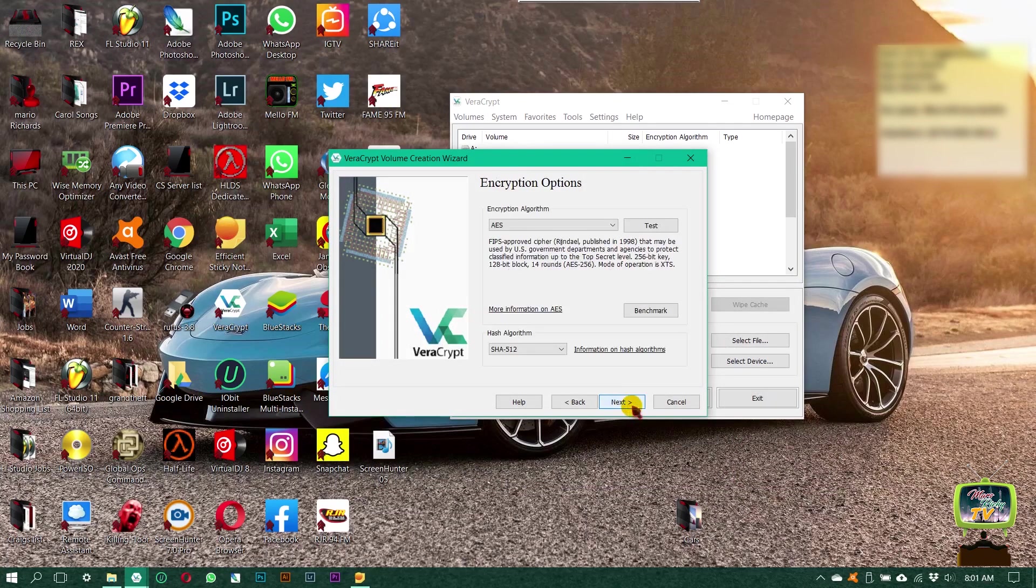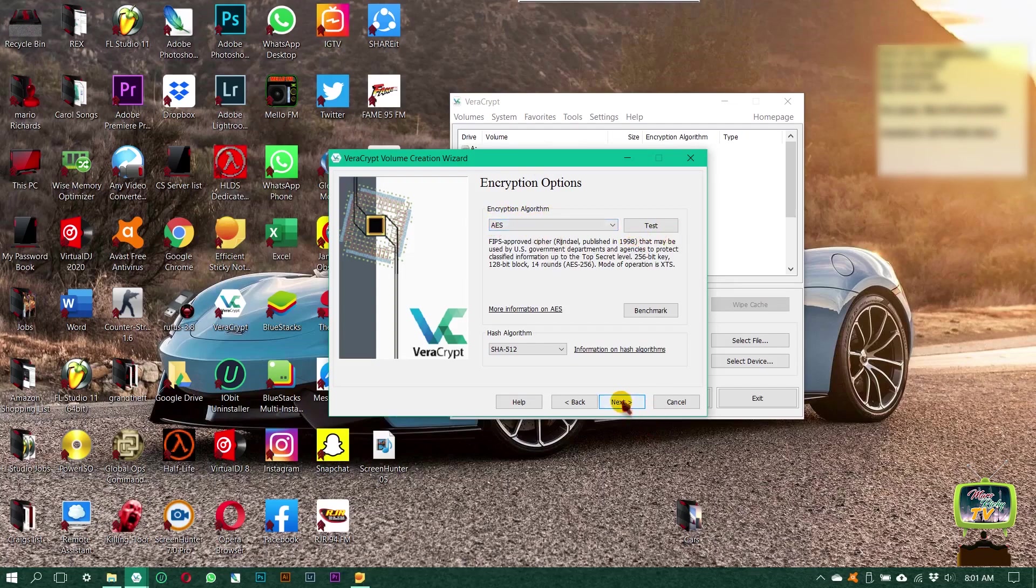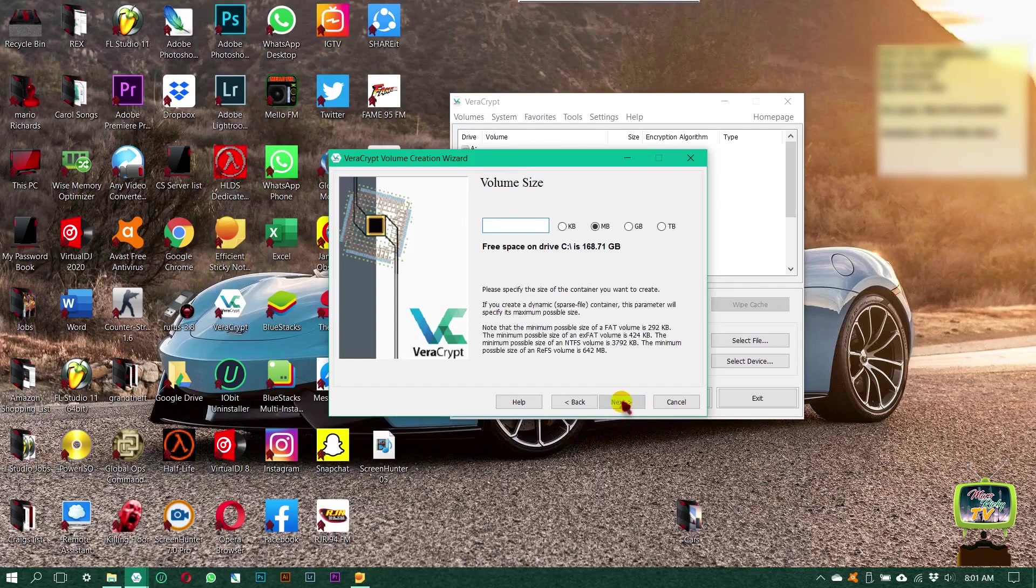Then you're going to click next. Leave the encryption format at AES and click next.